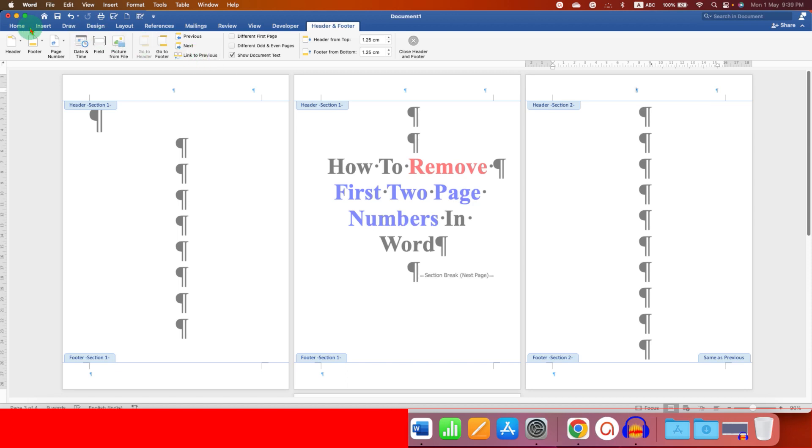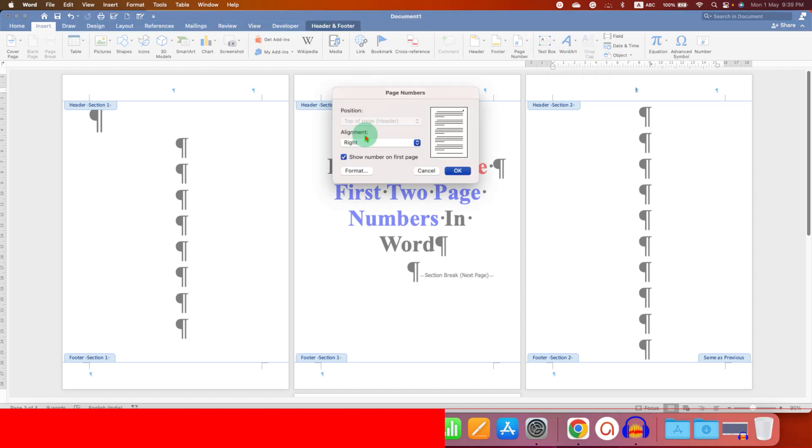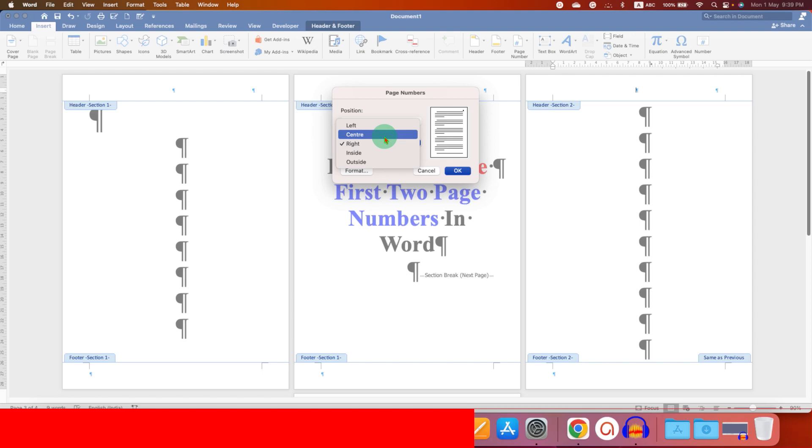Now go to the Insert tab. Click on Page Number and select Page Number. Under the Alignment option, you can select where you want the page number. So I'm selecting here Center. You can see the Preview.